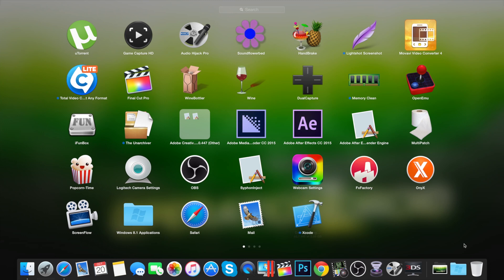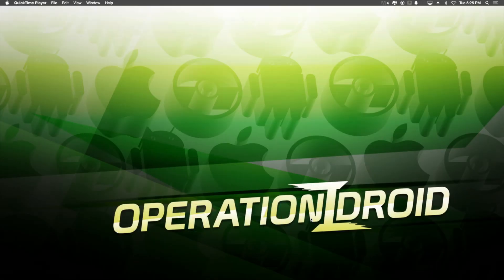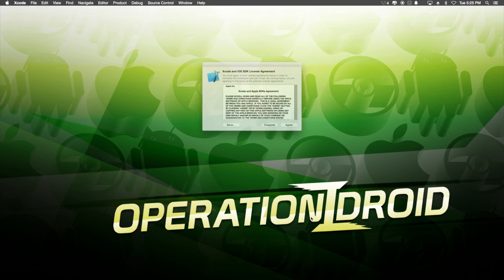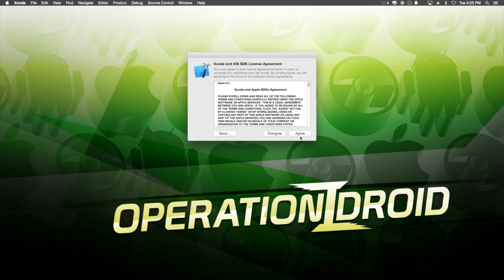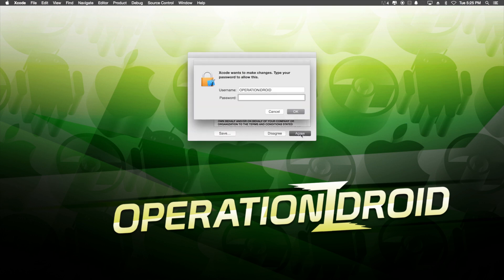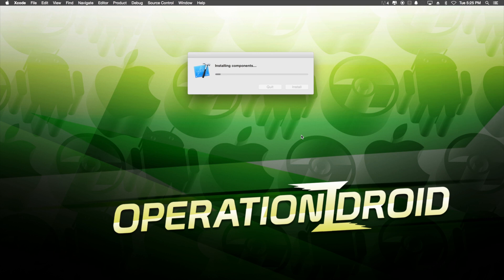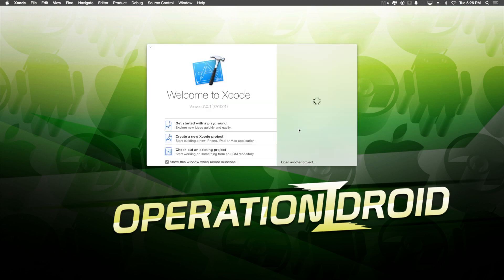Once Xcode is done downloading, you can go ahead and open it and continue the installation process of the application as it will walk you through what you need to do to get access to Xcode. Or, you can just follow what I'm doing on screen. Once you're done installing Xcode and doing everything that needs to be done, you will have a screen like so.